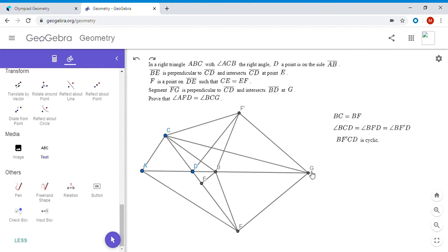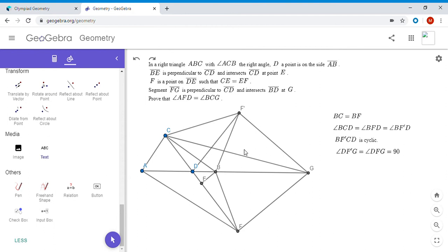Before getting there, I'll point out one more way we can use the fact that F prime is the reflection of F over AG. We haven't yet used the fact that FG is perpendicular to CF, but because that's true, angle DFG is a right angle. Since F prime is the reflection of F over AG, angle DF prime G also has to be a right angle. Now we have a lot of information and equal angles to use toward our goal of showing ACF prime G is cyclic.